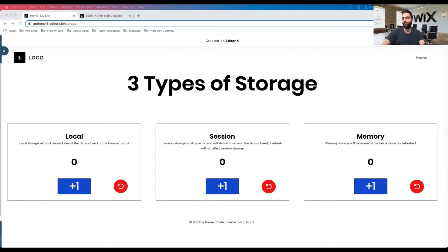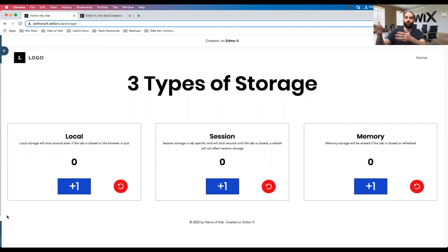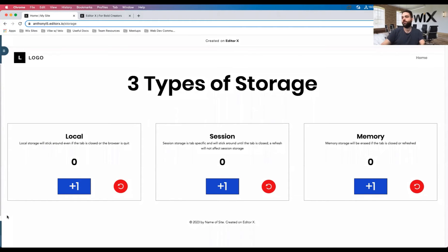Let me share my screen and talk about the three different types. I put together a little demo that helps explain them through this interactive website. There are three different types: local, session, and memory. Local and session actually mirror native APIs available in the browser — Wix is just making them available through their API. Memory is an interesting one that probably won't get used as much. I'll show you how each of these work and then talk about when you would use each of them. Right now we have these little counters, and I'm going to increment each of them, setting local, session, and memory each to one.